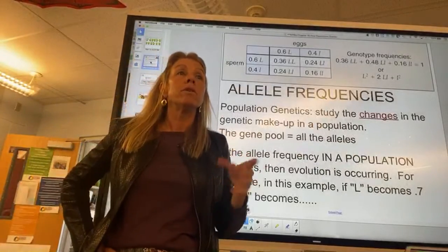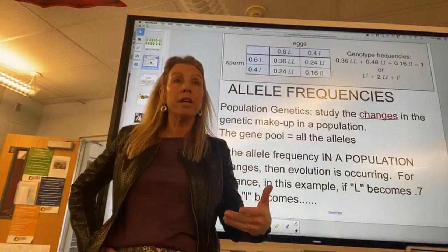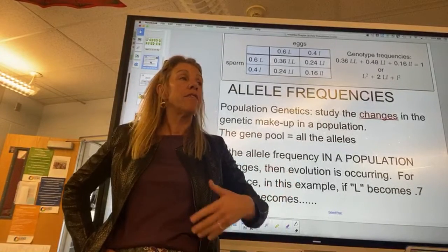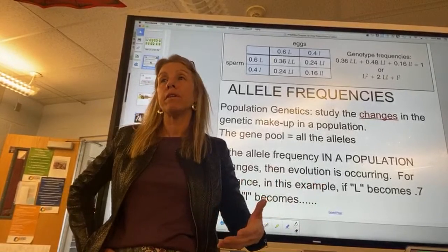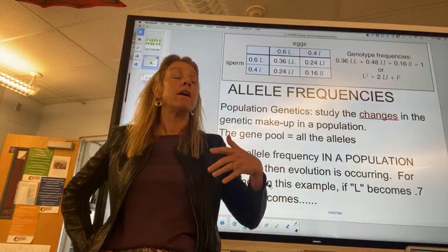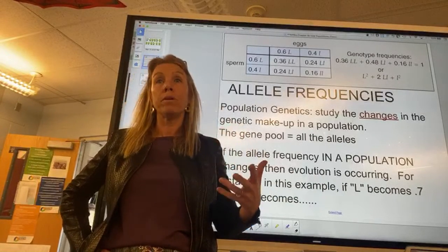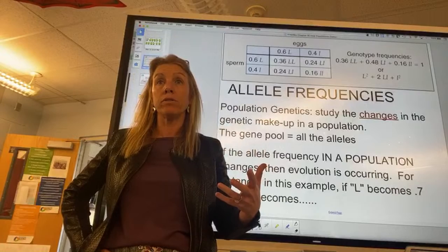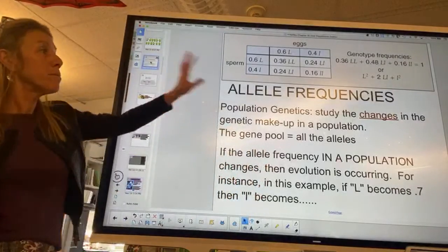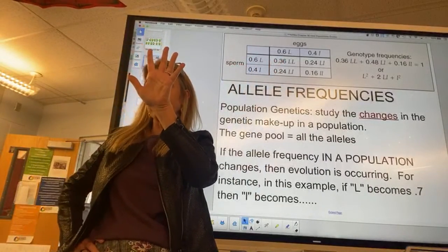Remember: when allele frequencies change, evolution has occurred. If there's still interbreeding, it's microevolution. If a whole new species forms and they don't interbreed anymore, it's macroevolution.